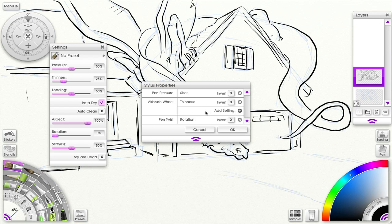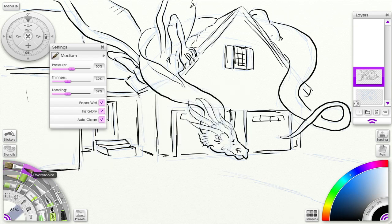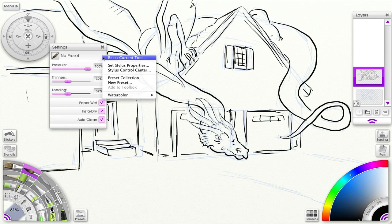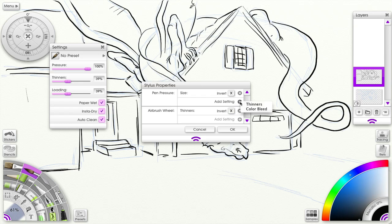Now let's go down to the watercolor brush and click on the preset, Set Stylus Properties. Here I only have pen pressure and airbrush wheel. Again, I have another setting under pen pressure. Let's click and see what we have here. We have thinners and color bleed—that's with the watercolor brush.